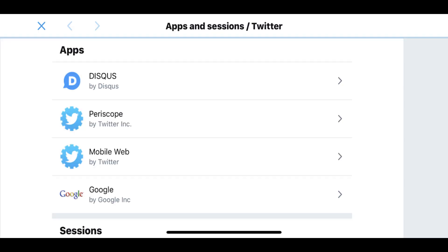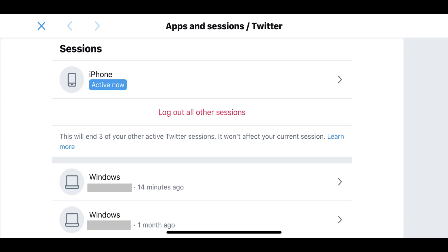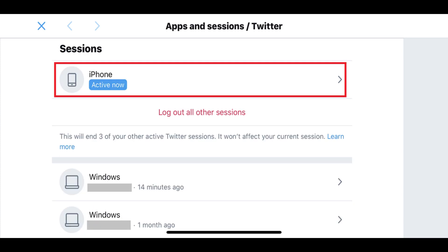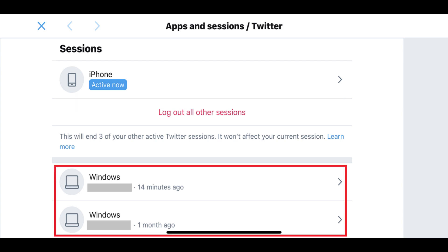Step 6: Scroll down to the Sessions section. You'll see your active session associated with your current device displayed on the top part of this section, and all other active Twitter sessions that you'll be actively logged out of listed toward the bottom of this section.